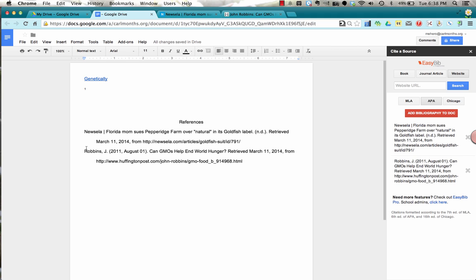So this is a wonderful tool that you should use, and it will make your life so much easier when creating your bibliographies for your research projects.